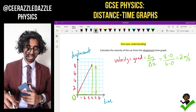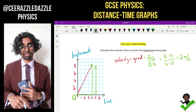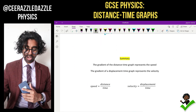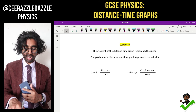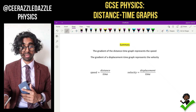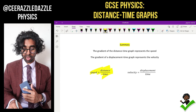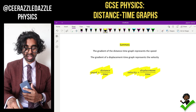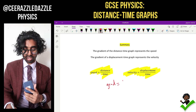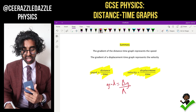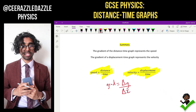Summary: the gradient of a distance-time graph represents the speed; the gradient of a displacement-time graph represents the velocity. To work out the speed it is simply the distance over the time; to work out the velocity it is simply the displacement over the time. The gradient of any line in mathematics is the change in y divided by the change in x. That's it for today's session — see you next time for more cool physics. Goodbye!